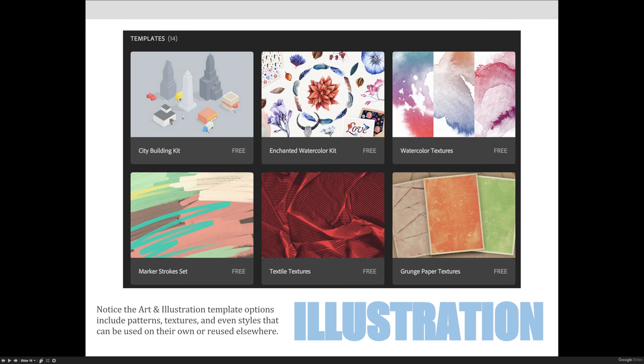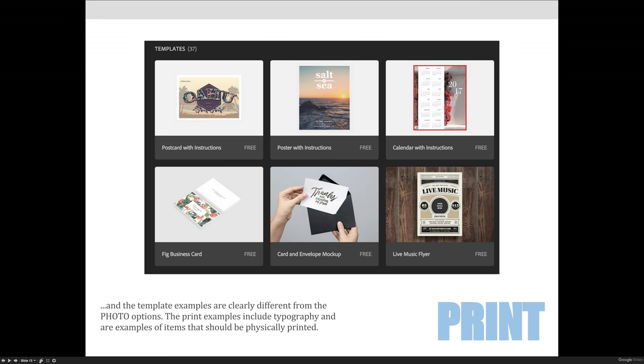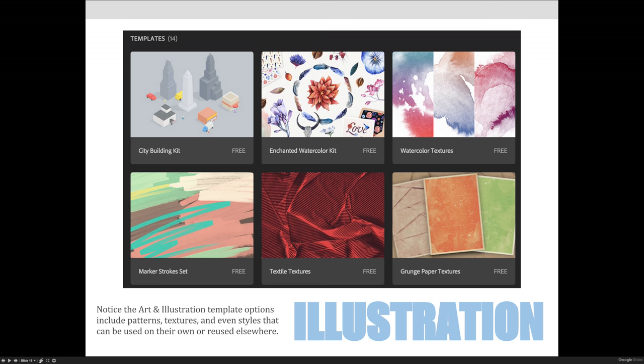Okay, there are some templates that you can play around with, with the art and illustration option. You'll notice that they're more artistic based as opposed to project based like the print templates were.